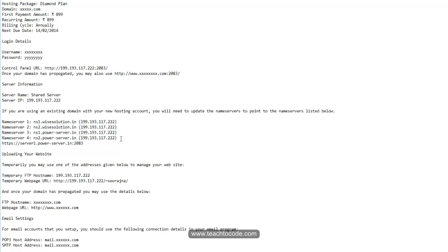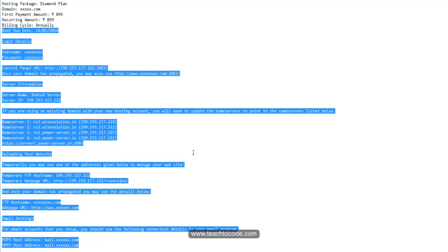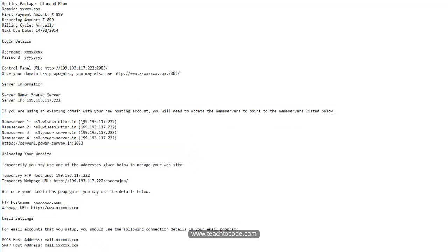If you are using GoDaddy or BigGrove, you should go to your account, then go to the name server option, then enter the name server values provided in the email into the text box and update. Then it will point to your hosting space.